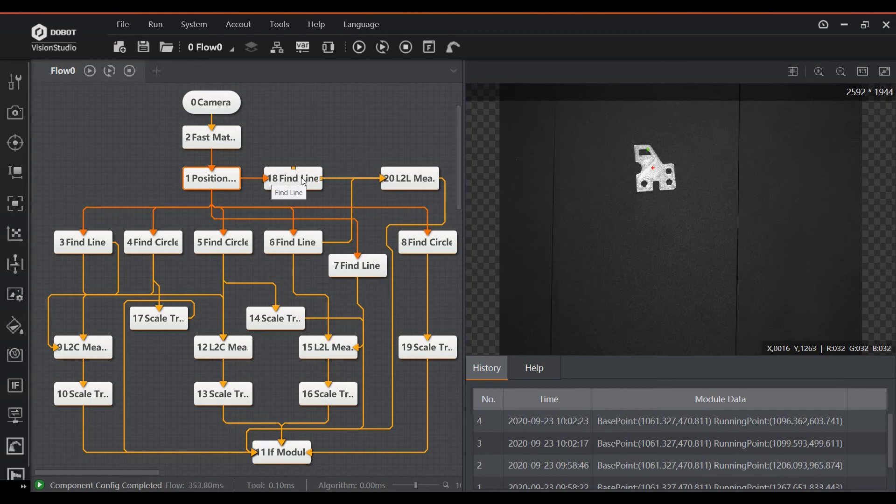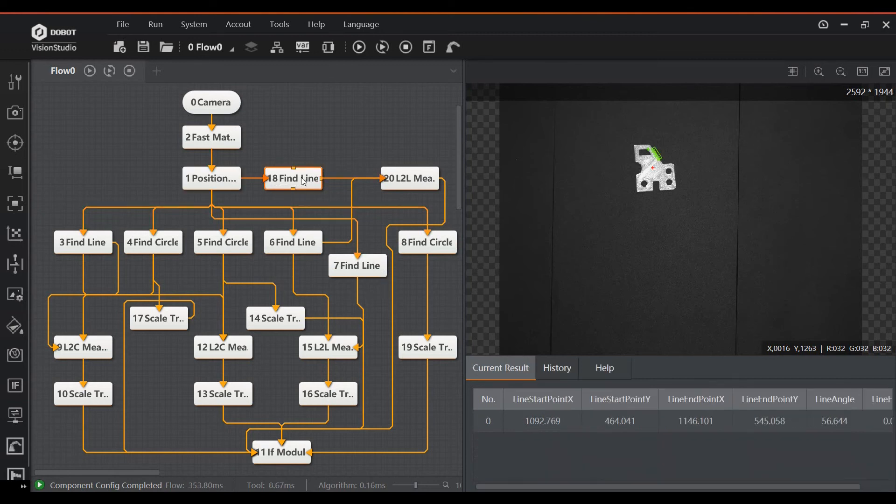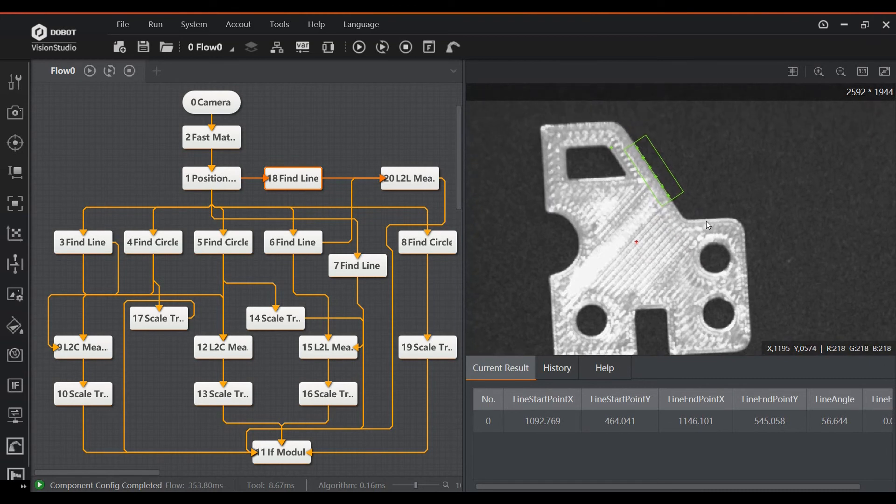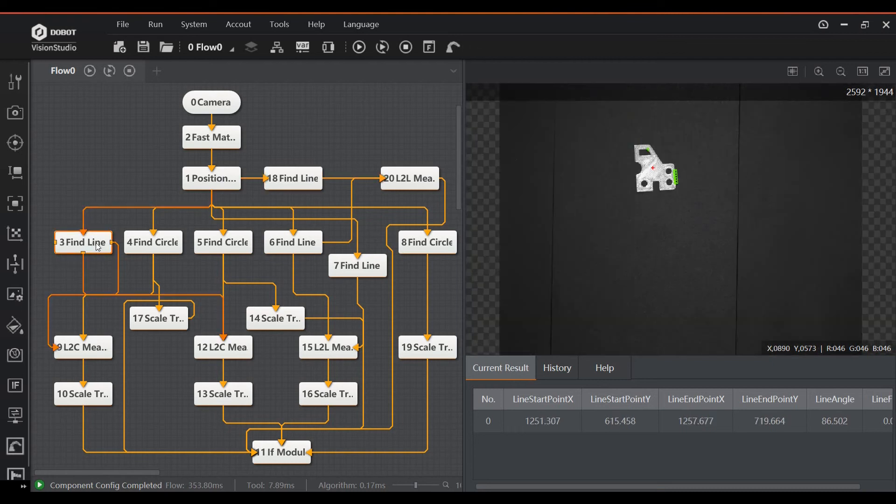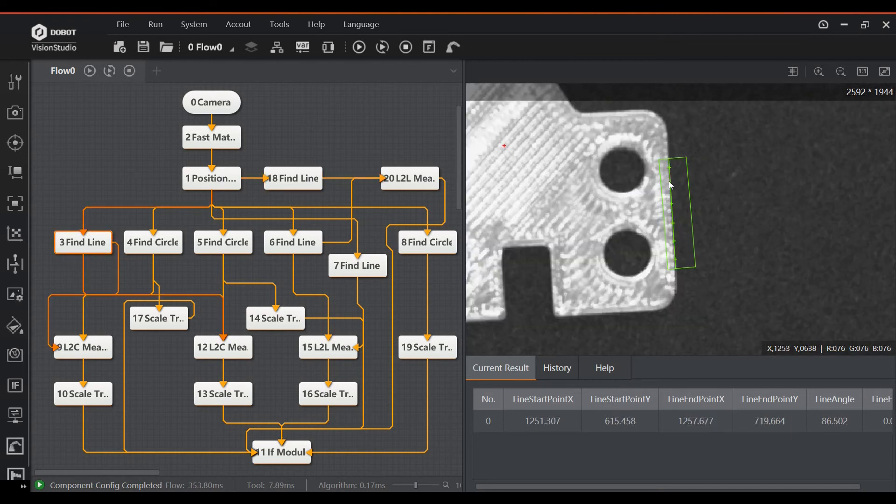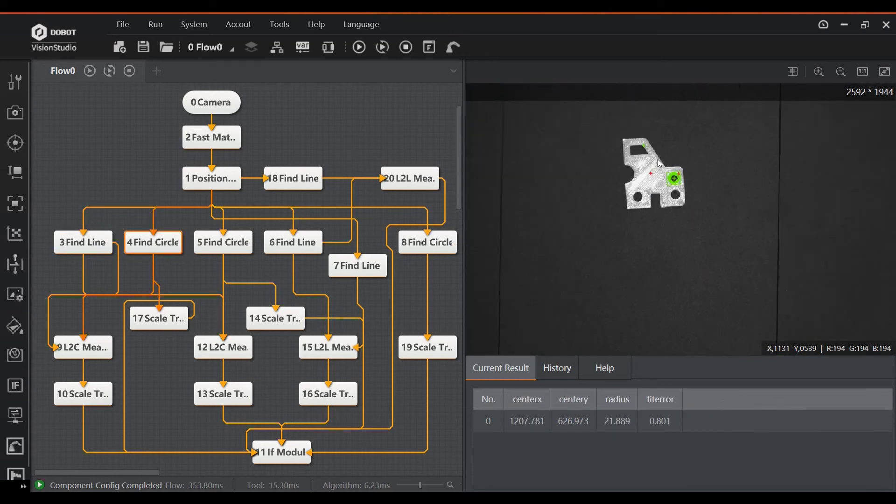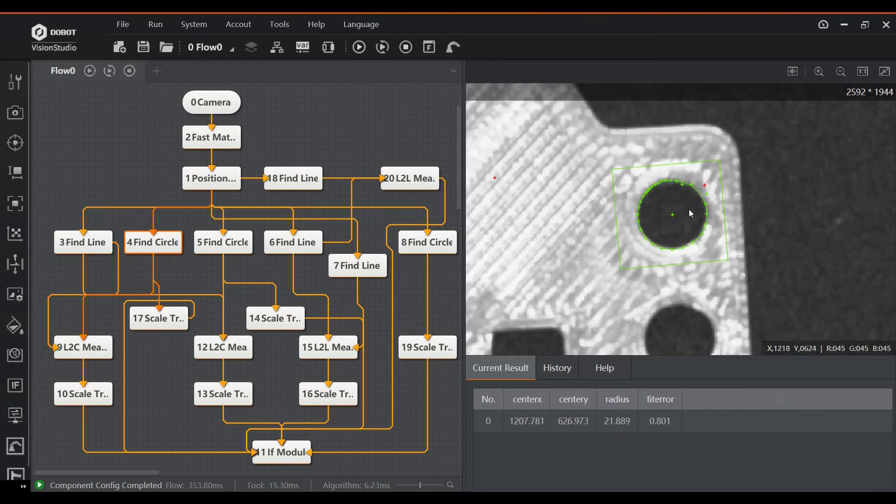I will go through the flow at a fairly high level. At the top of the flow, there are several blocks that try to find either lines or circles in specific locations of the part. The green rectangle around the feature indicates the search area. The output data from these blocks is then used to perform the measurements.